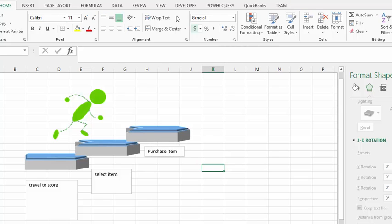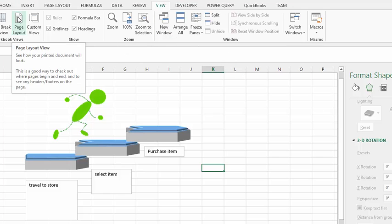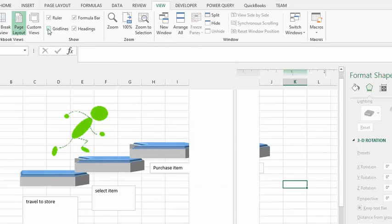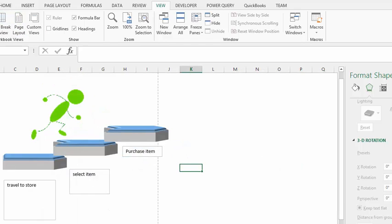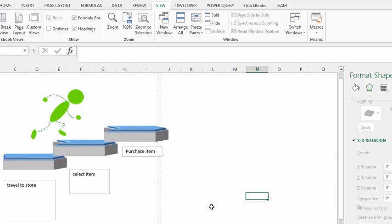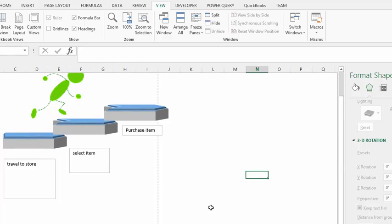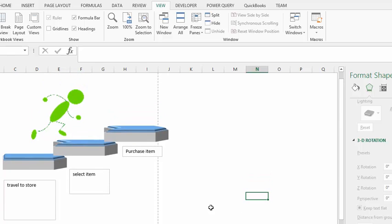So we can now go to View and we can take out the grid lines. And there you have your little three dimensional stairs on your Excel sheet to show the stages of a process. Please subscribe.